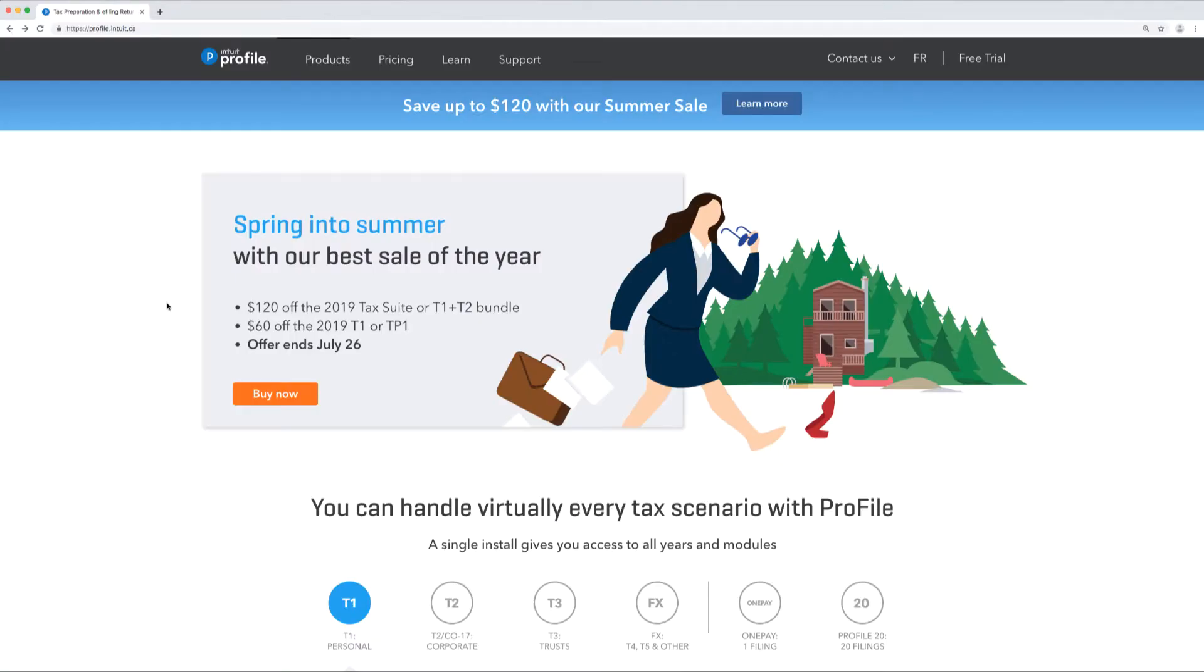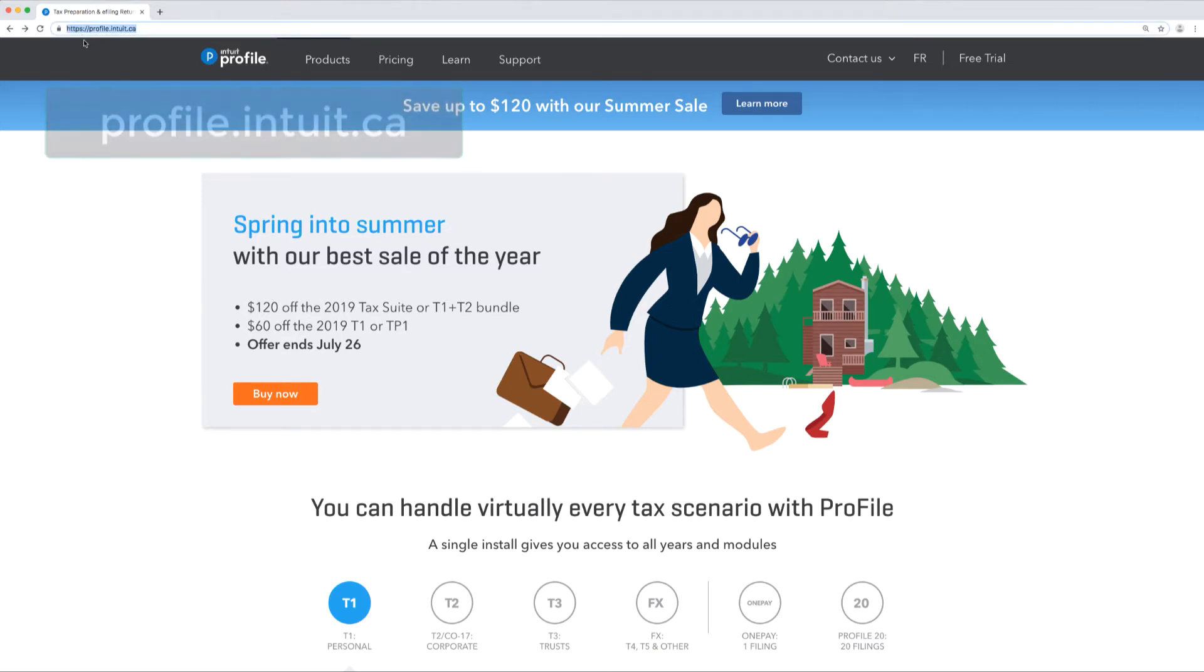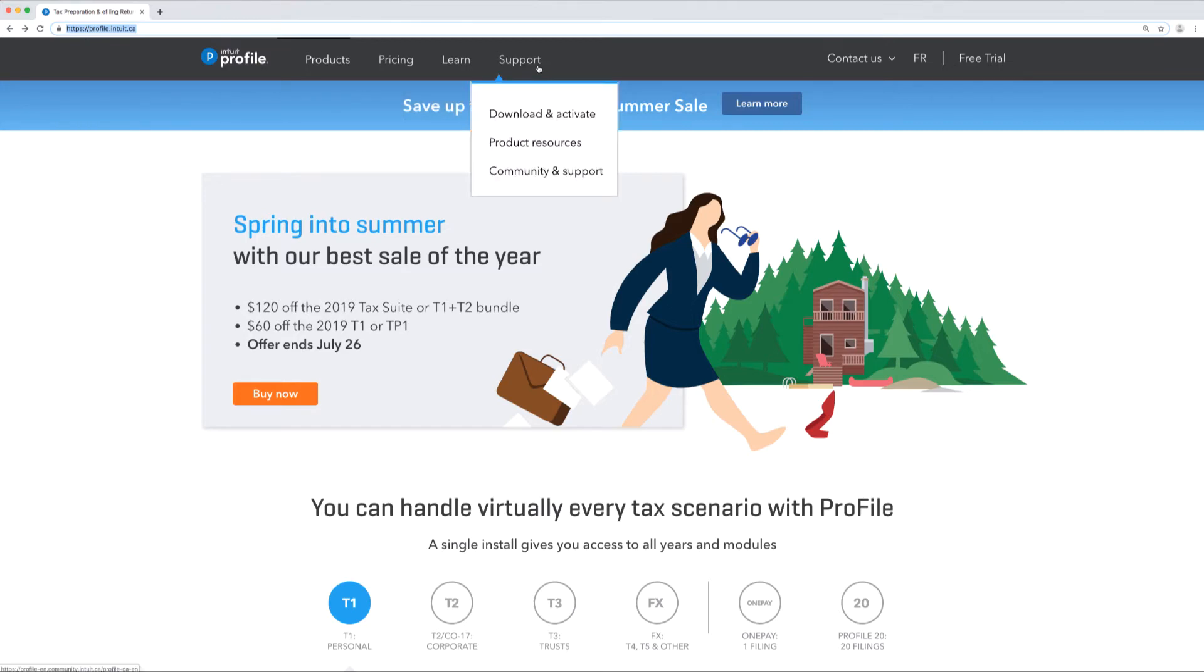When you want to download the installer file for ProFile, go to the website profile.intuit.ca. On this web page, you'll see the support menu. Select download and activate.